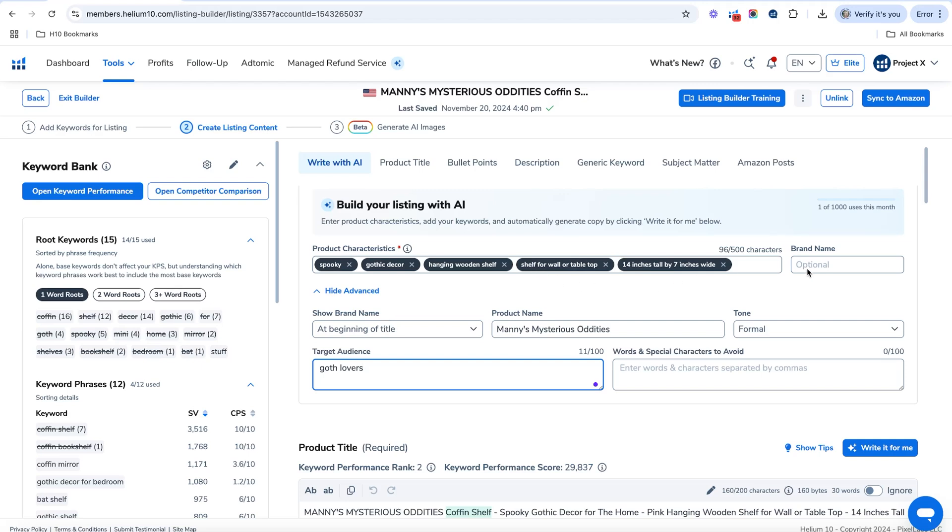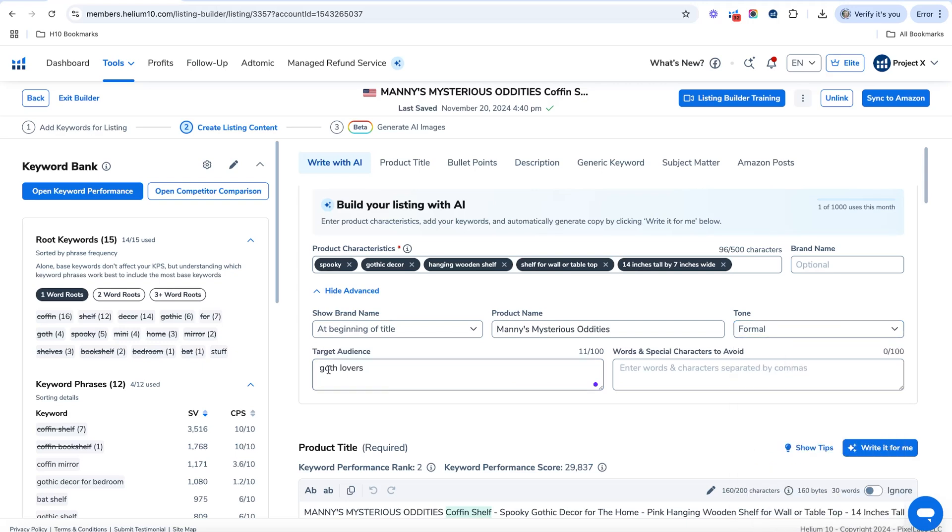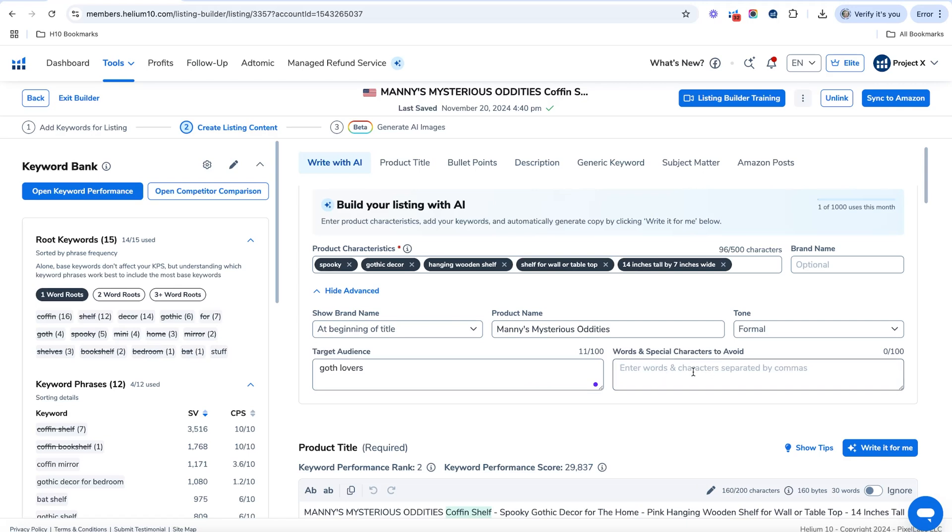You can put your brand name here as well. You can say where you want it to show. You can put the product name, and then you can also choose a tone from all of these different tones that you want. If you wanted a friendly, humorous, whatever it is. And then you put your target audience and any words you want the AI to avoid.